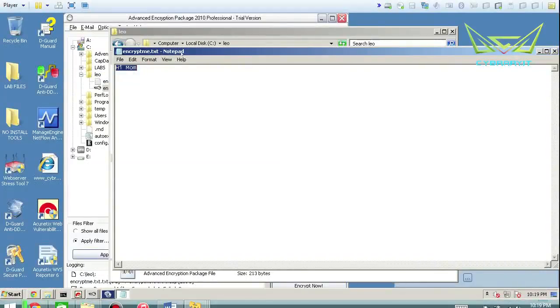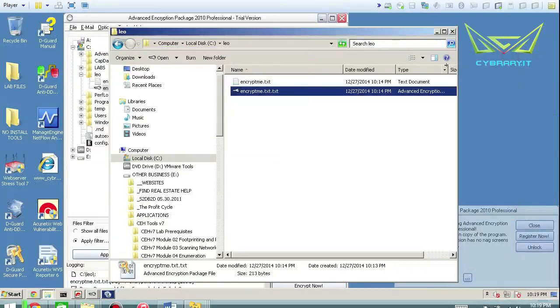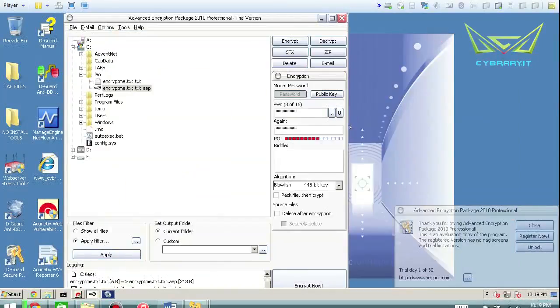But I just made something simple here. I just put hi, mom. But it really doesn't matter the size because I just basically proved that it works.